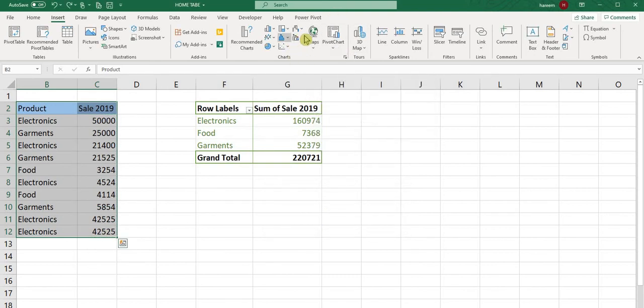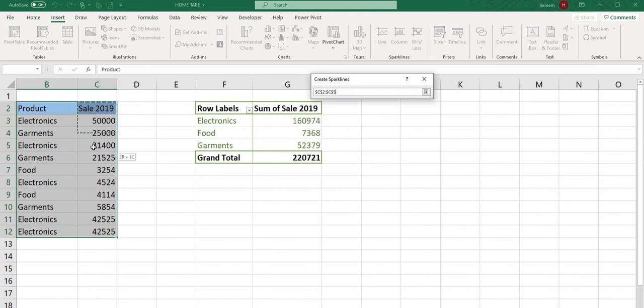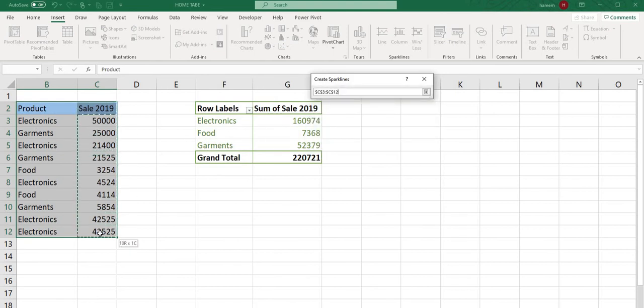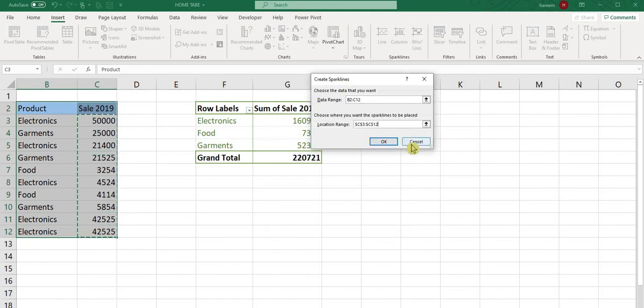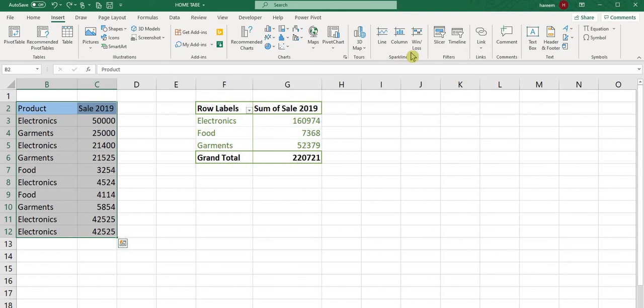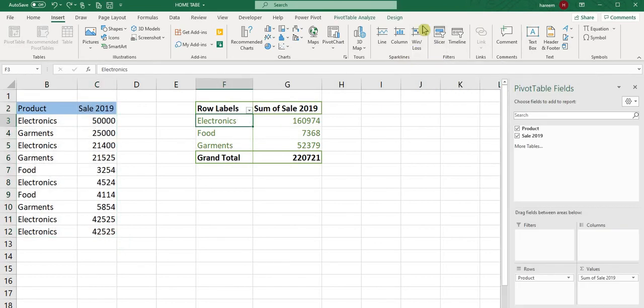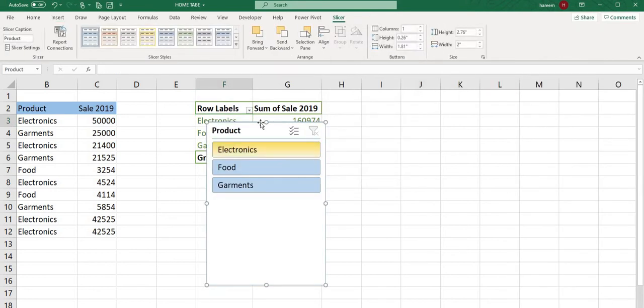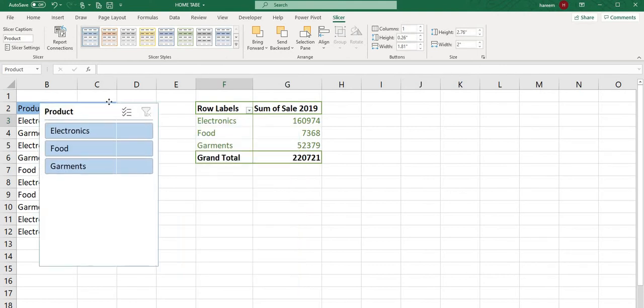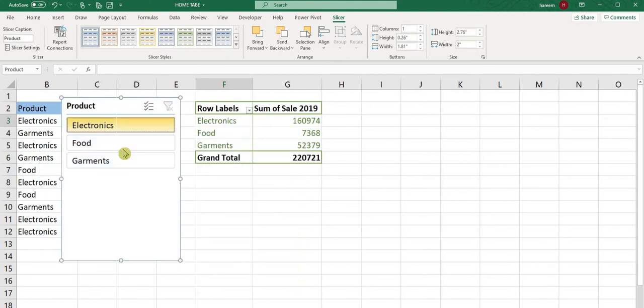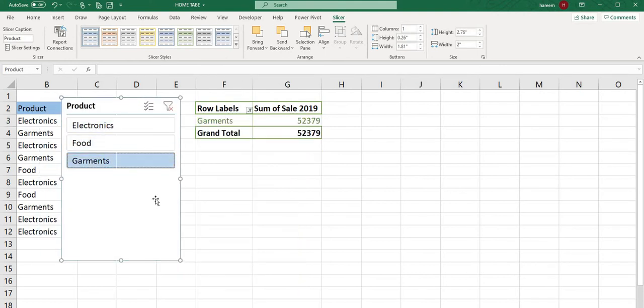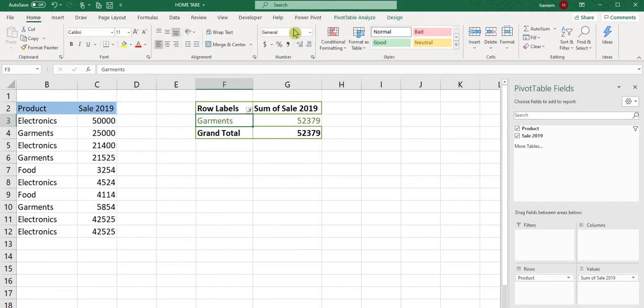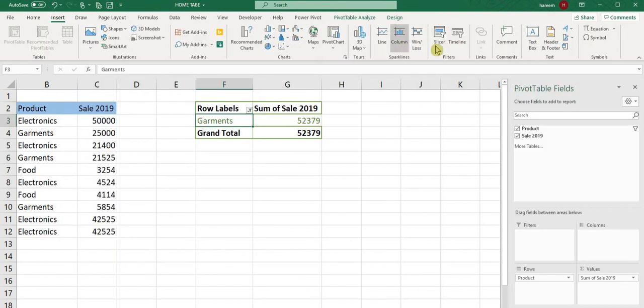Slicer is related to pivot tables. When you click slicer, according to your requirement it will show options like Electronics, Food, and Garments. You can change slicer colors and choose how many columns. All slicer settings will open accordingly. Timeline is also related to slicers.